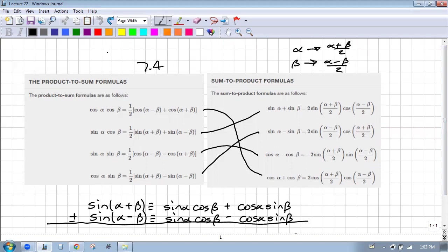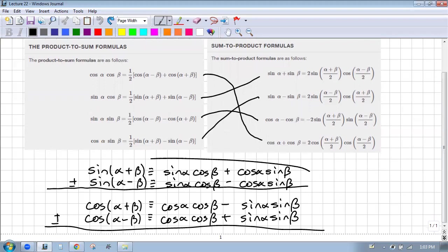I'll show you why that is — I've done it two or three times already. But every one of these, if you remember the base formulas, you just add them or subtract them and you're going to get what you need.